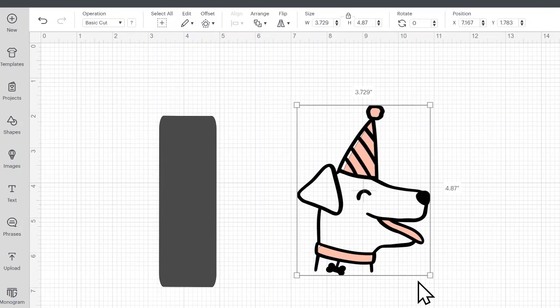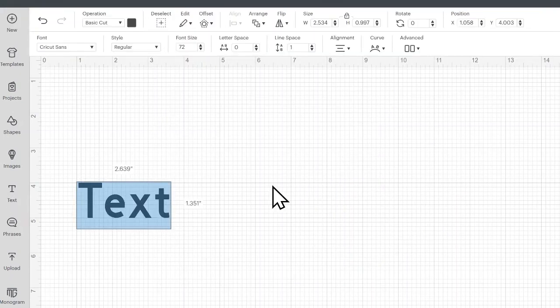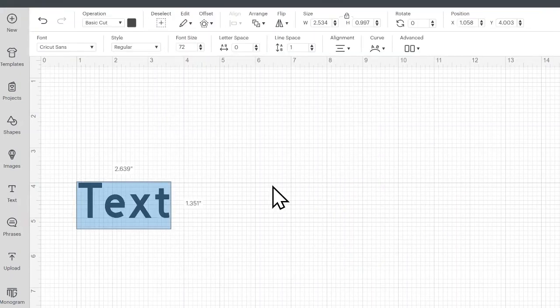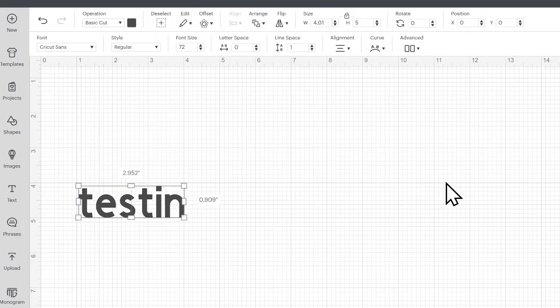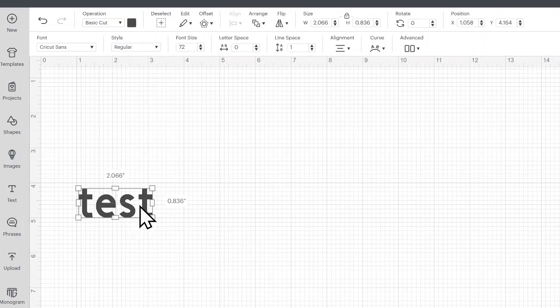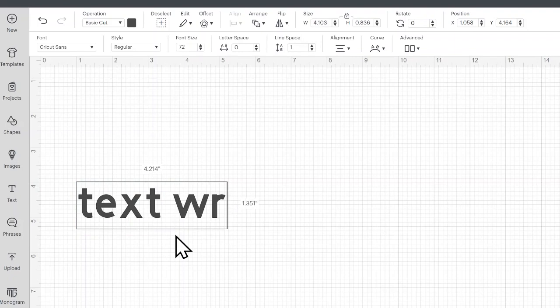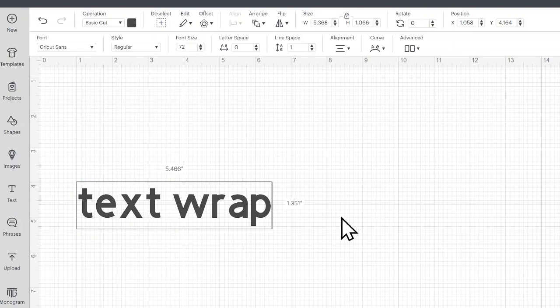So now let's take a look at text. So we'll just click text in the left toolbar. And you can just start typing when it comes up. Or if you have clicked off of it and it looks something like this, you would just double click to start typing or right click and edit text and start typing what you want.